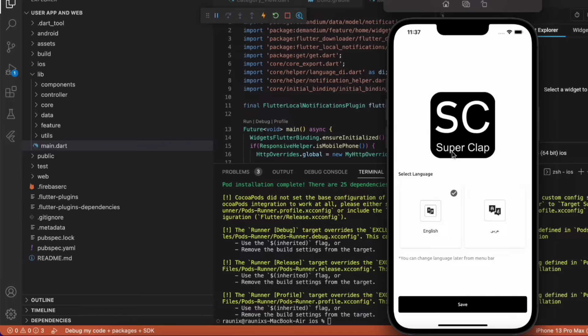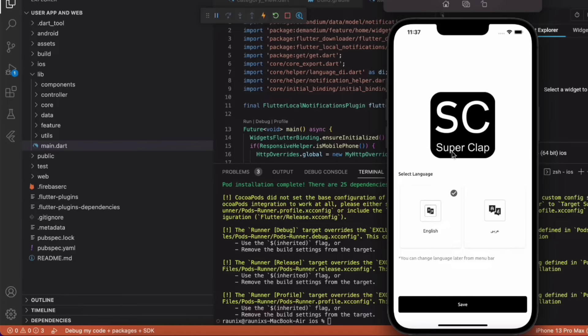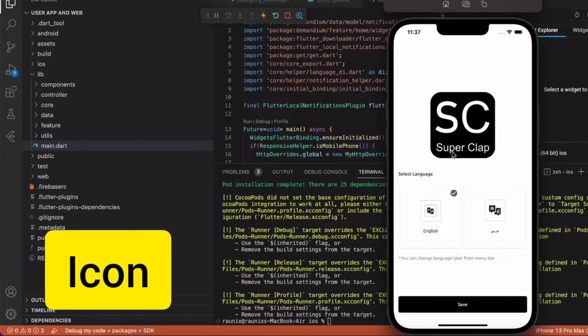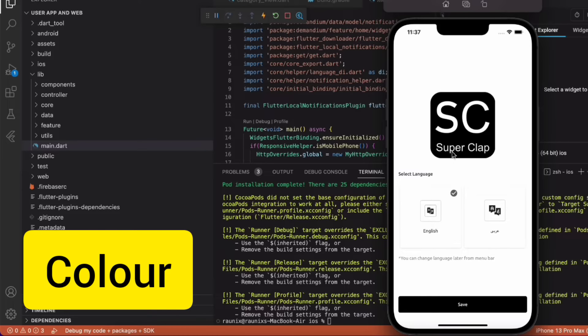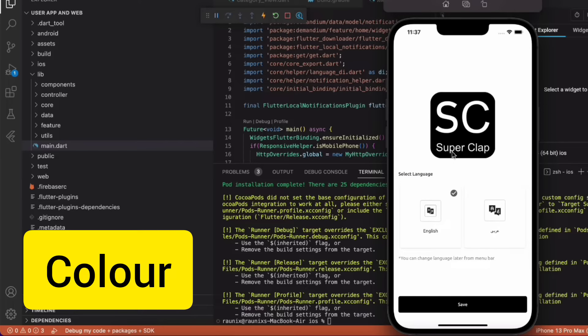If you want to change any logo, icon, or color, that will be free of course. If you want to change any features, functionality, or UI of the application, that will be additionally chargeable.